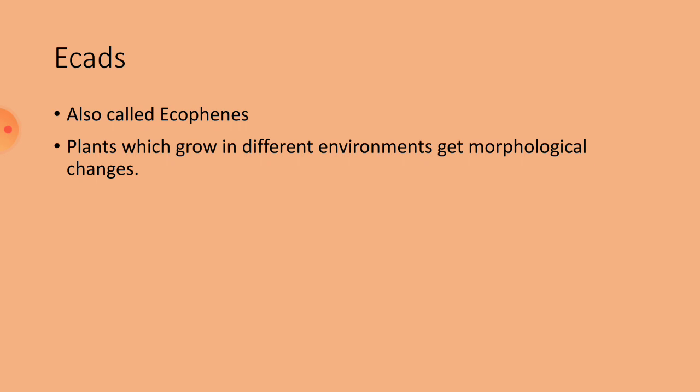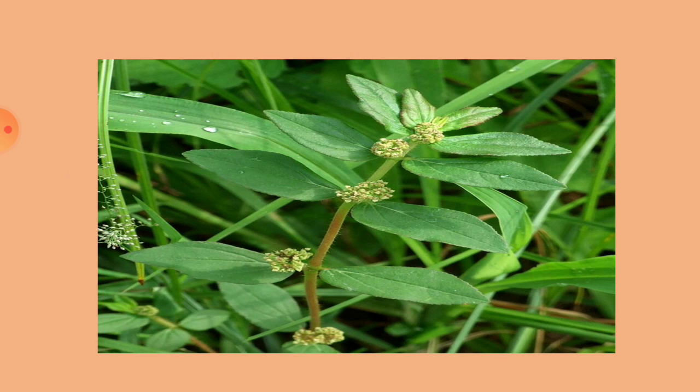Such plants are called ecads. The best example for ecads is Euphorbia hirta. This is Euphorbia hirta. And this is an ecad. There are two varieties in these plant species.